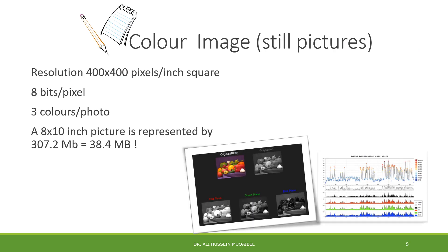We go from black and white or fax images to colored images. In colored images, we have higher resolution, usually 400 by 400 pixels per inch square. It could be 300 by 300, 600, or 1,200, depending on how much resolution you want.